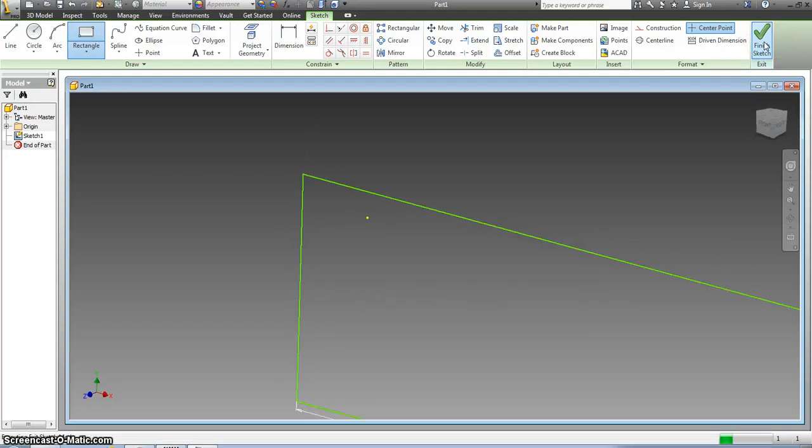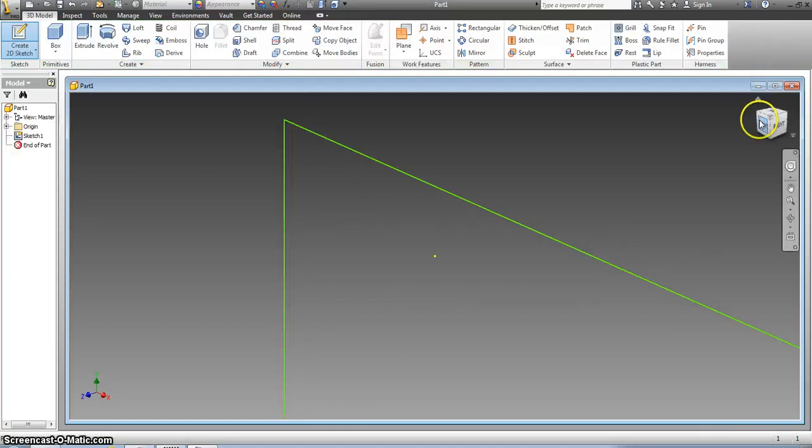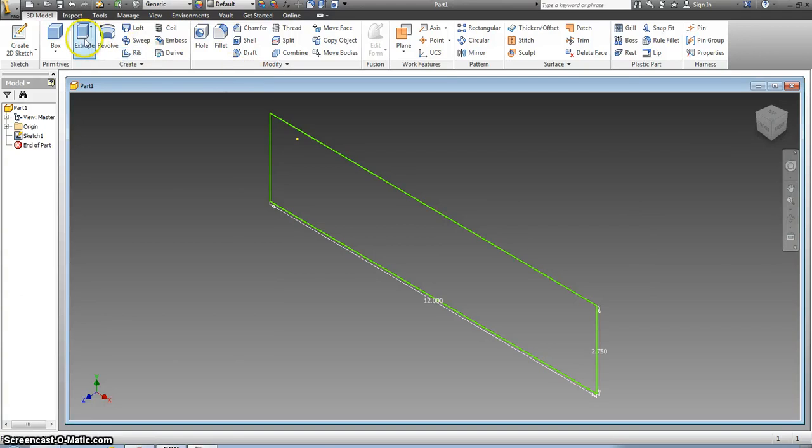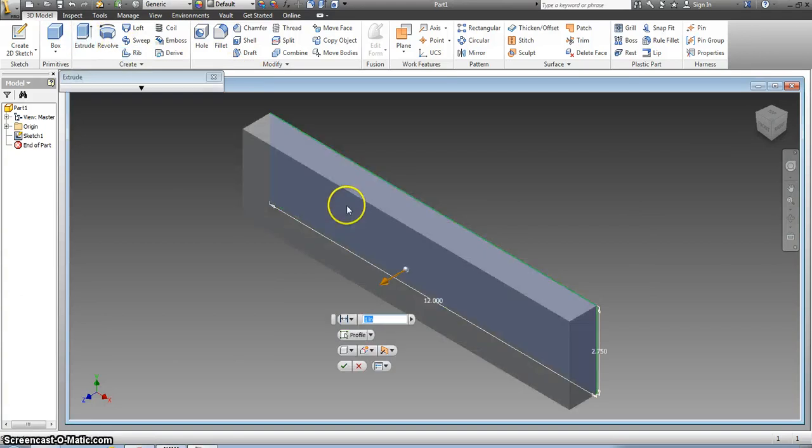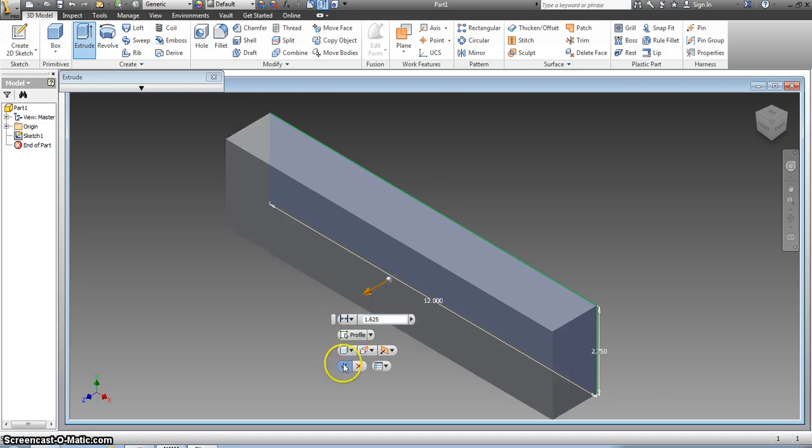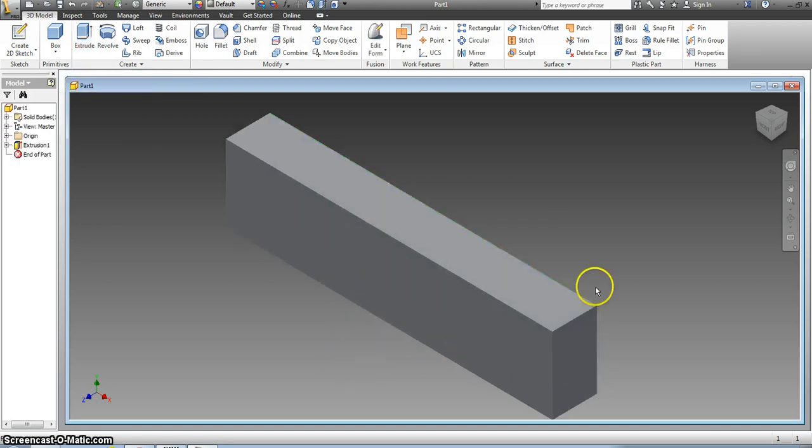I click finish and I go back home. Now I have to extrude this. I extrude my block and you might have to click on the block. You might not. 1 and 5 eighths, 1.625, and check means you're done.